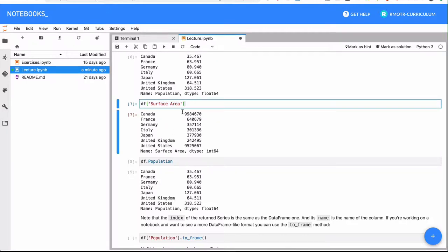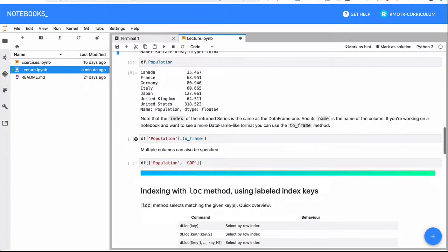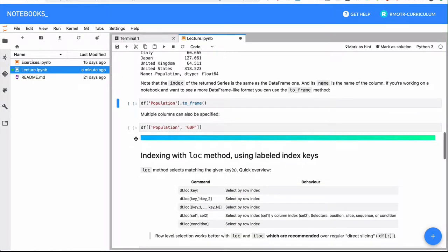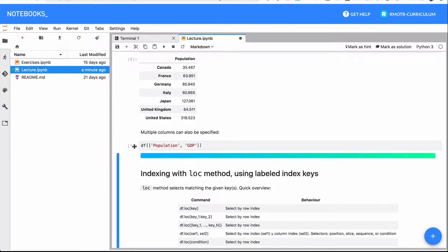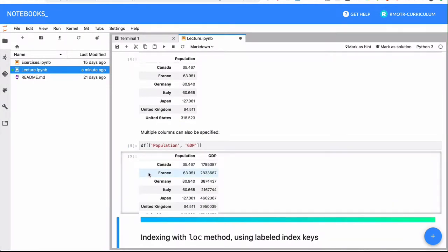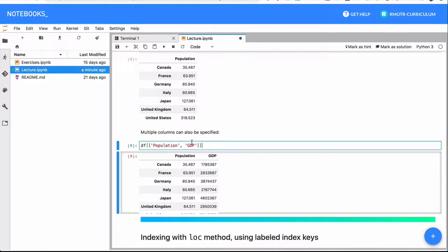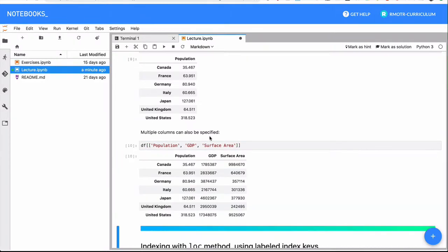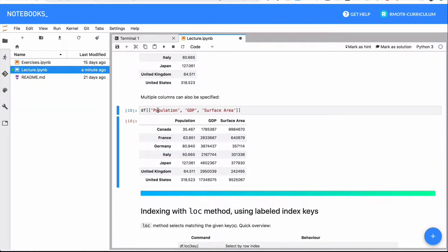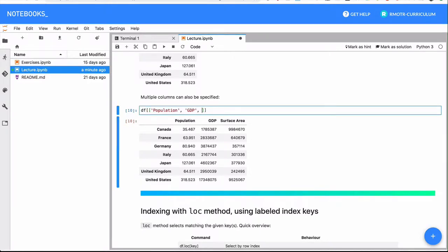The regular selection in a data frame will select the given column. We can also do multi-column selection — specifying which columns you want. Let's add surface area, rerun it — there we go. We have population, GDP, surface area. Something interesting is that by changing the order of your columns, you're going to reorder your data frame.